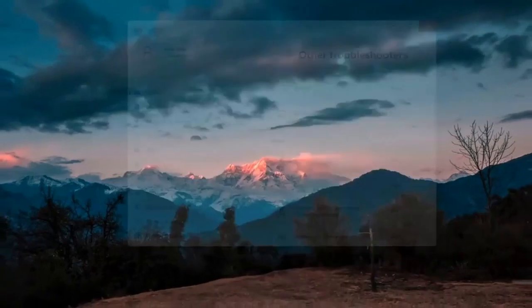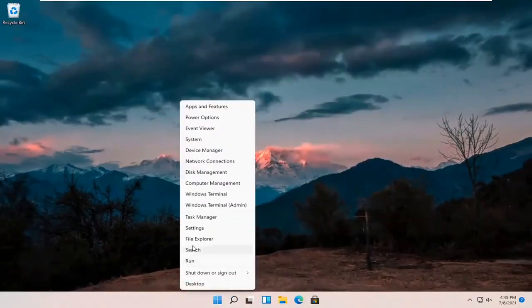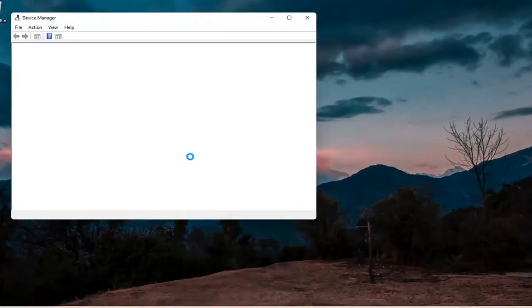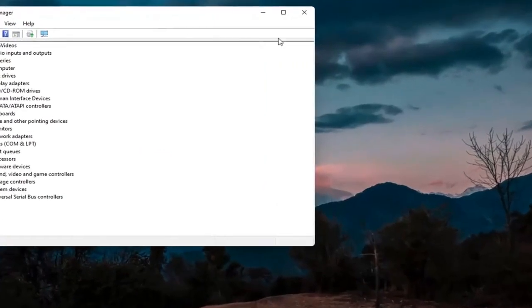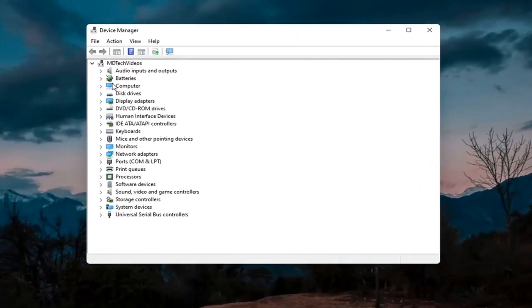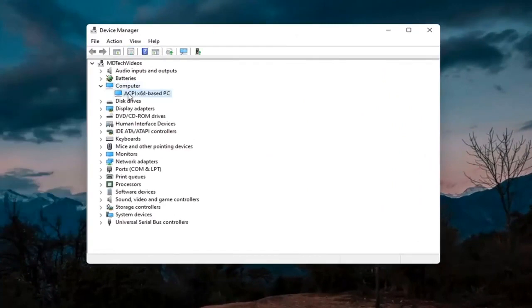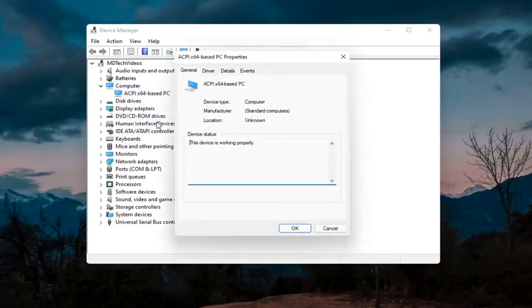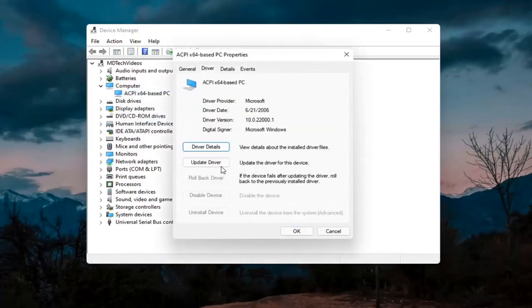Something else you can try would be to right click on the Start button and select Device Manager. If you have a camera listed in here, go ahead and double click on it, then right click on the camera device and select Properties. Select the Driver tab, and if it says Enable Device, go ahead and enable it.